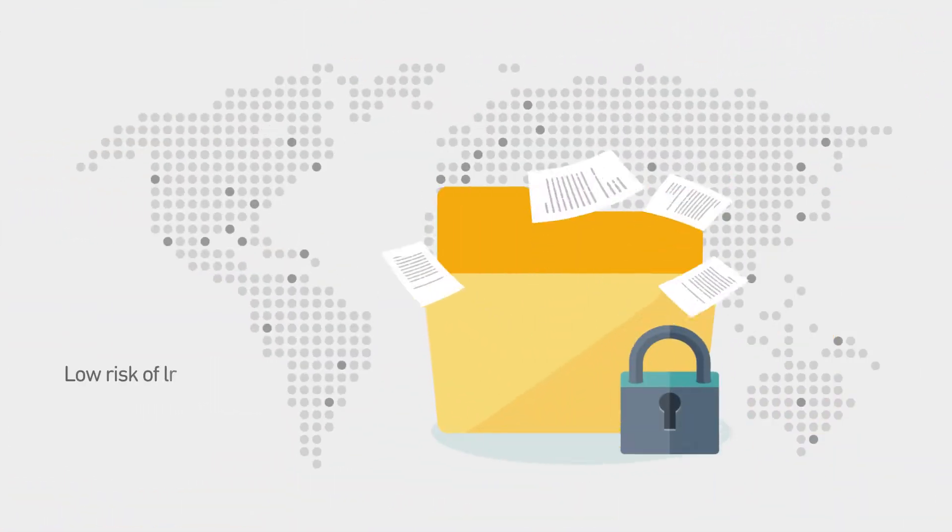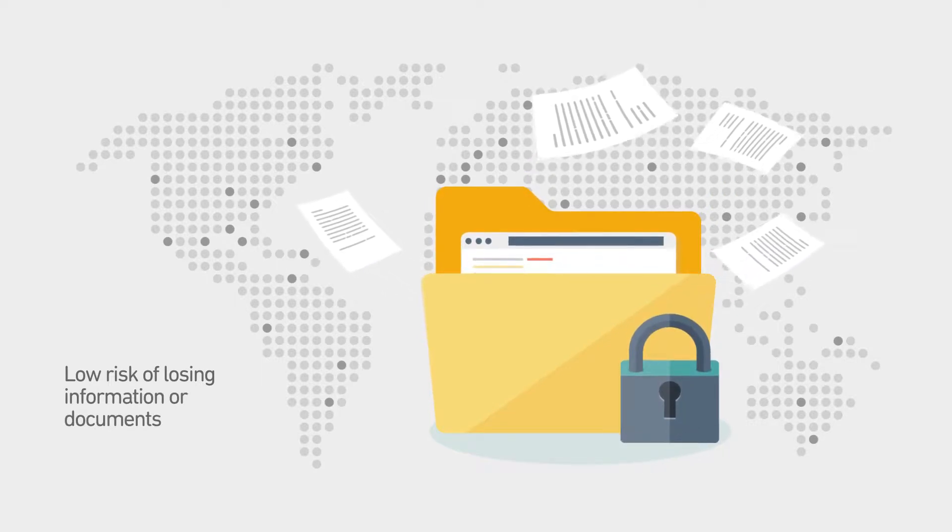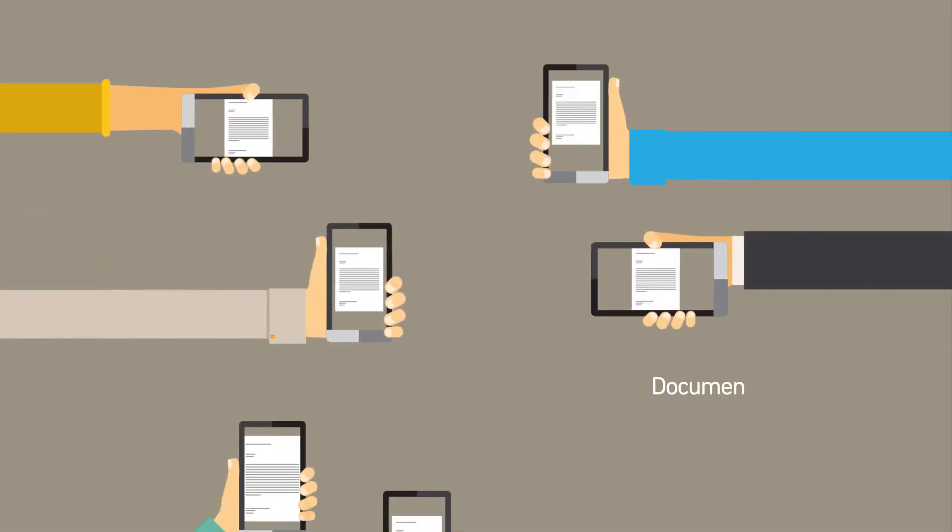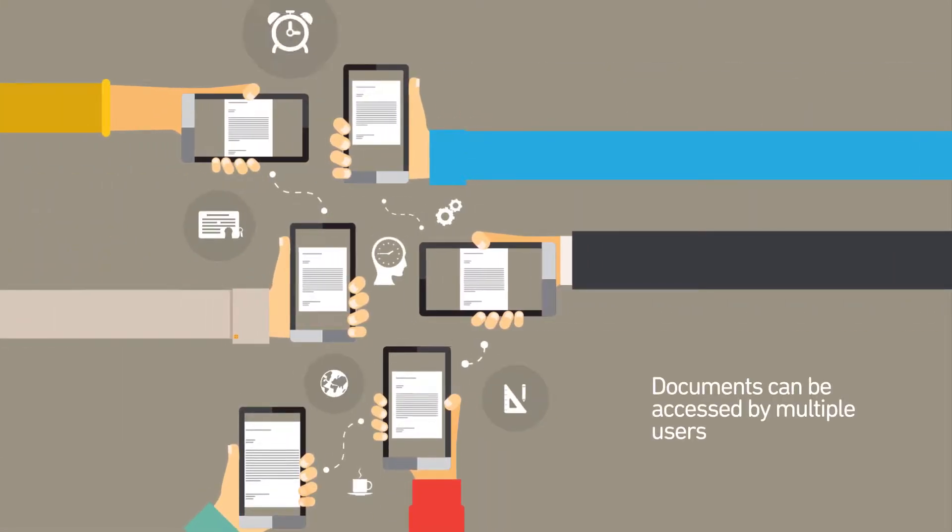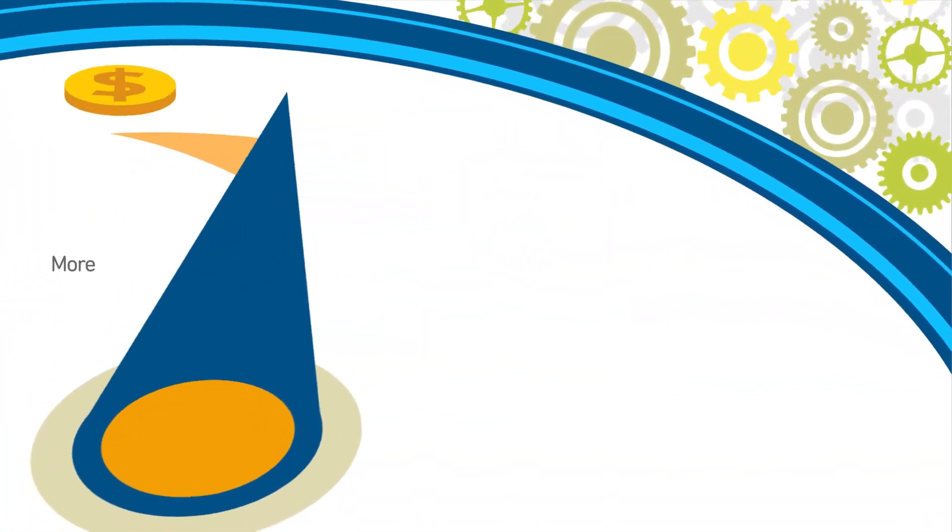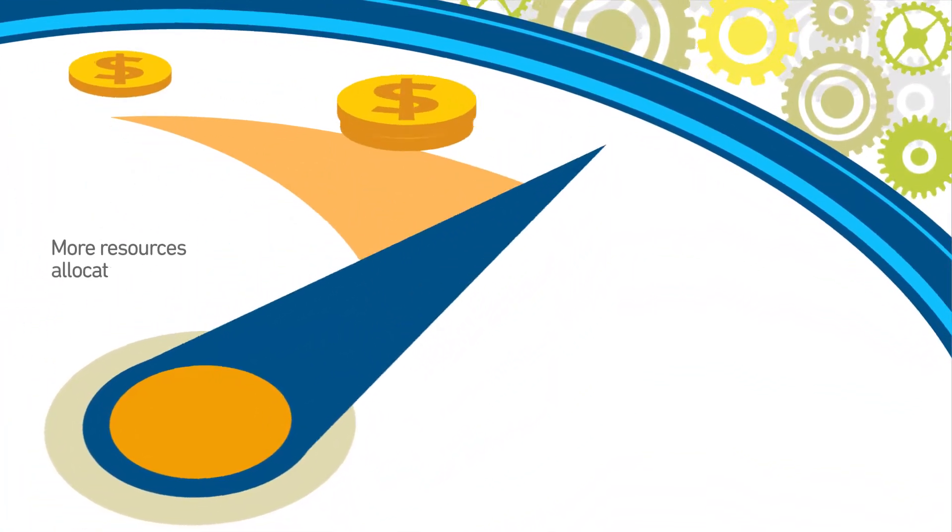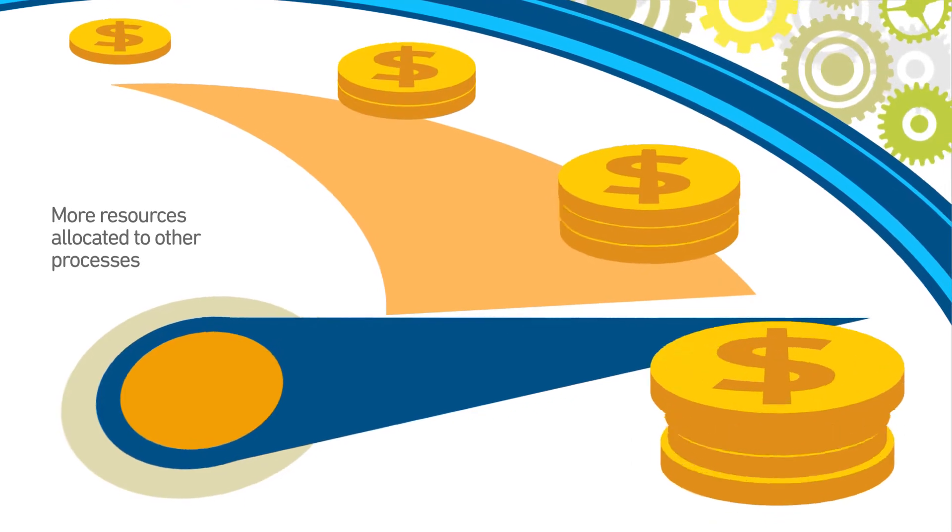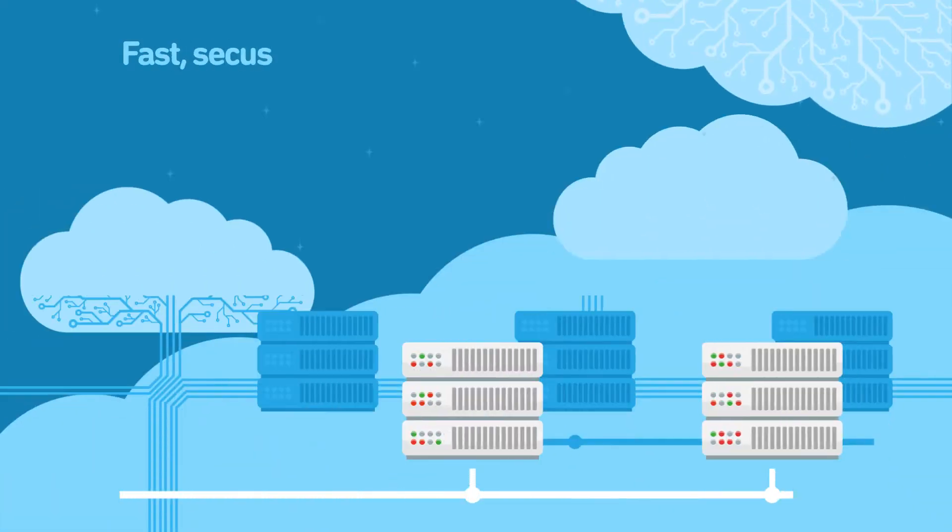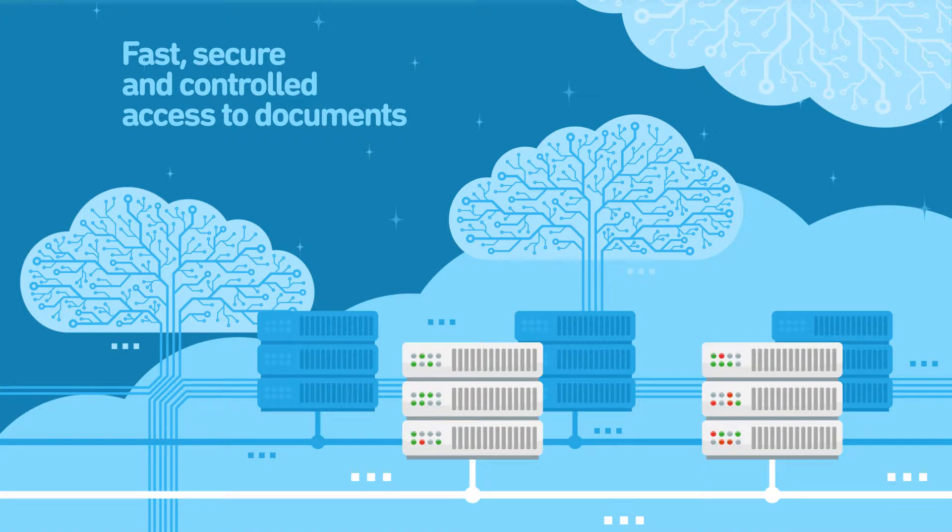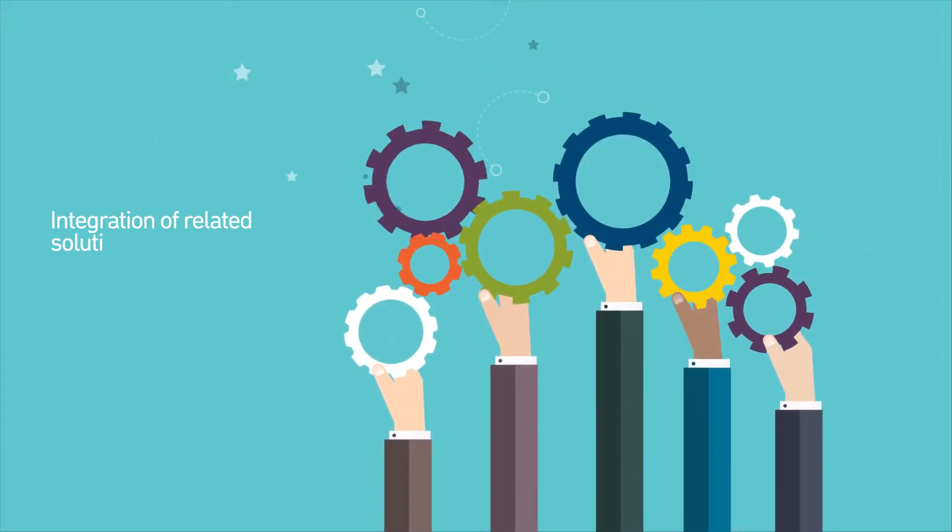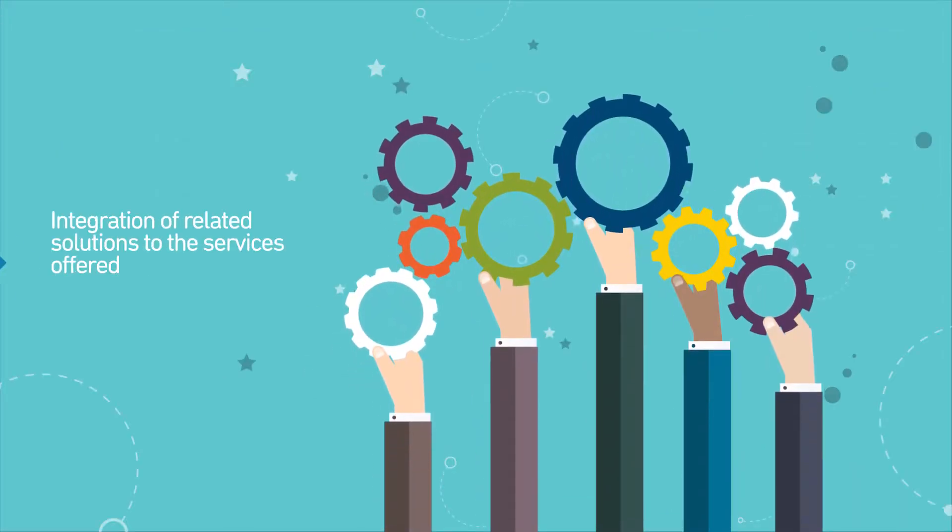Low risk of losing information or documents. Documents can be accessed by multiple users at the same time. More resources allocated to other processes. Fast, secure, and controlled access to documents. Integration of related solutions to the services offered.